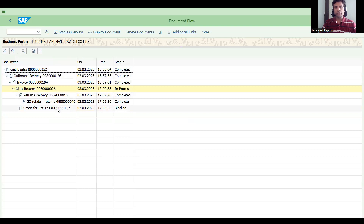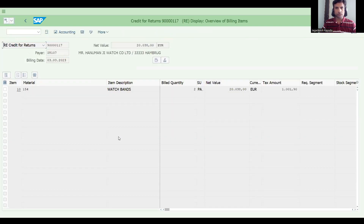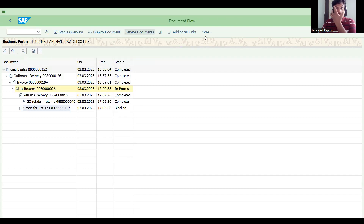The credit for returns is created but it's blocked due to some reason. The postings are blocked. Let's go back and check the document flow first.